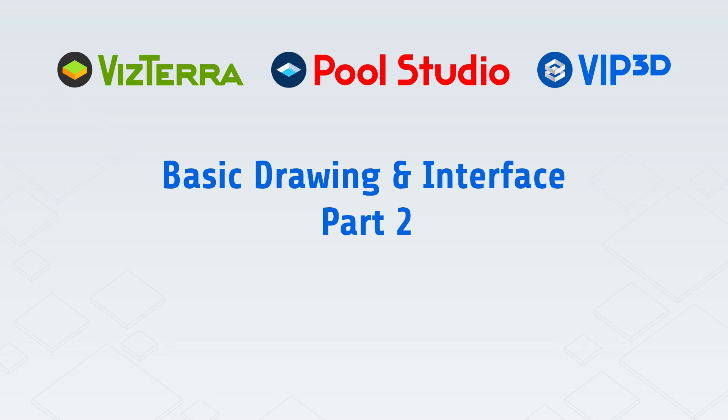Welcome to the online video series presented by Structure Studios. We'll pick up right where we ended in the basic drawing video.